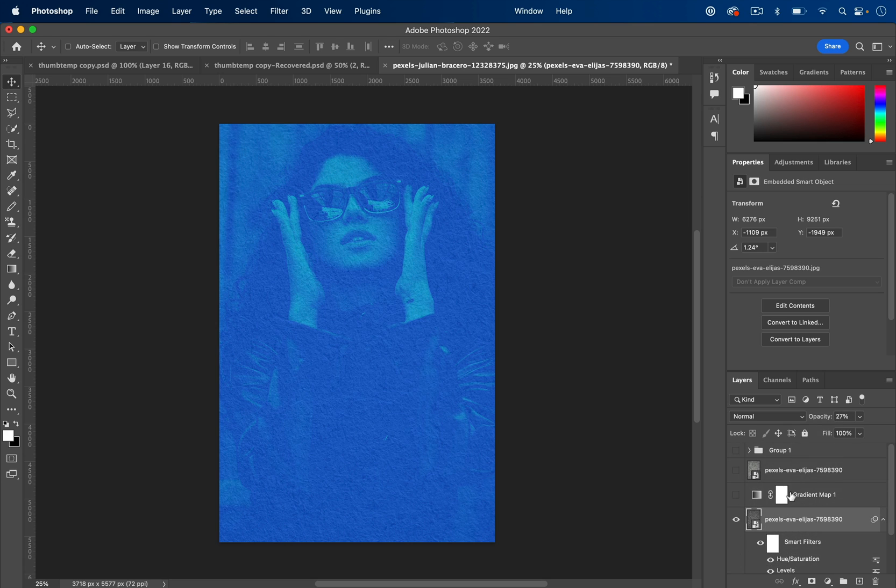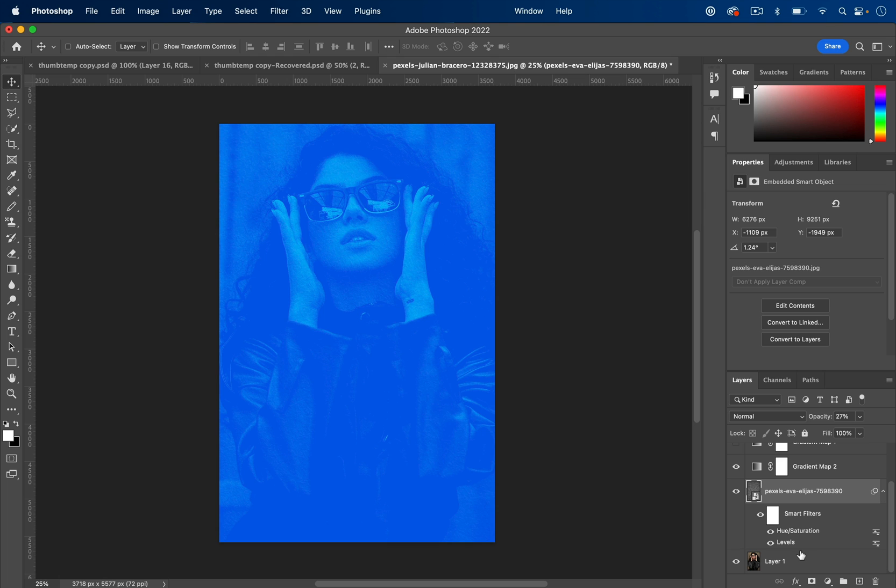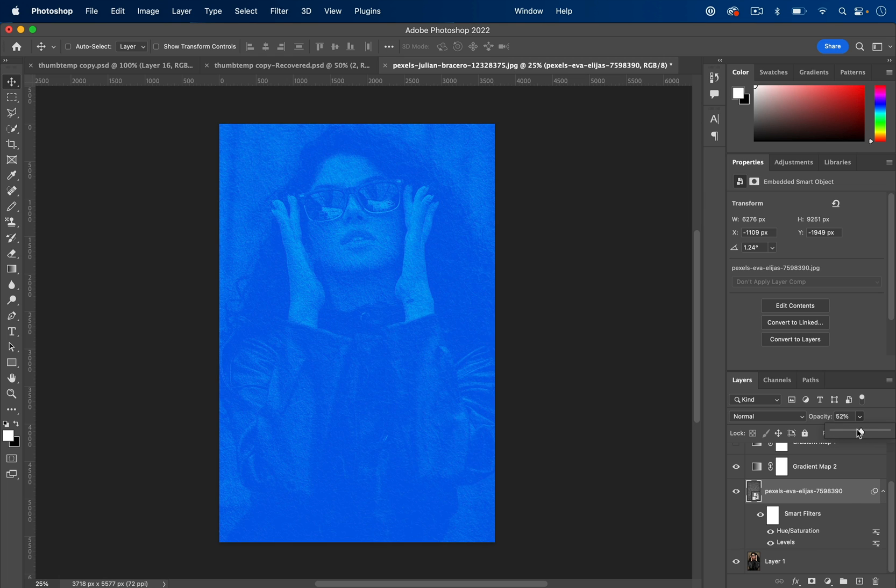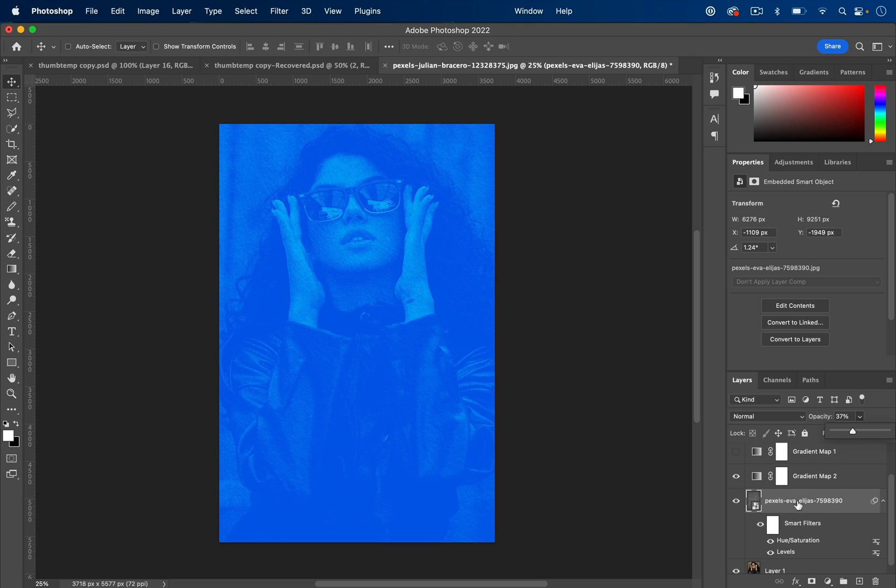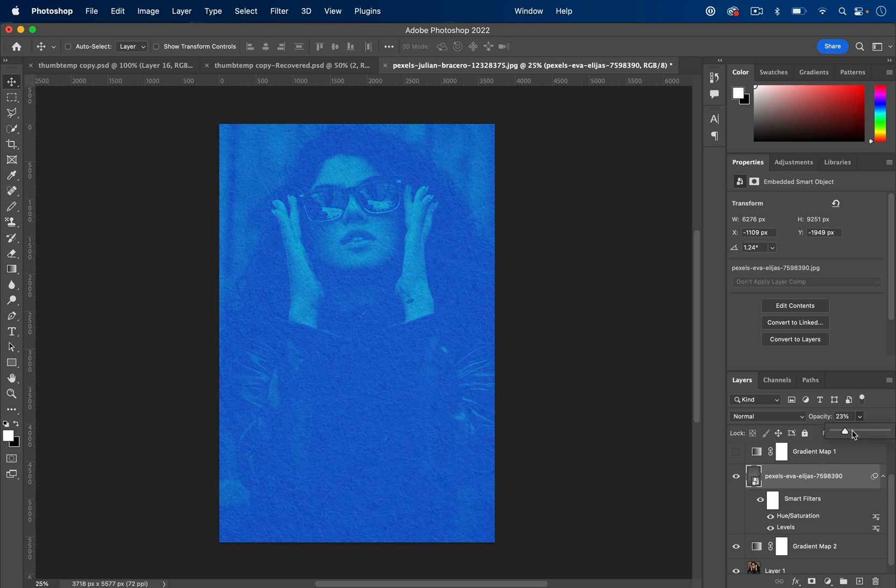And if you want, you can see what it looks like on top of the gradient map layer or underneath it. So underneath the gradient map layer will keep things a little bit more uniform and two-tone. I kind of like it on top of the gradient map layer. In this case, it adds a little bit more washed out retro look for me.